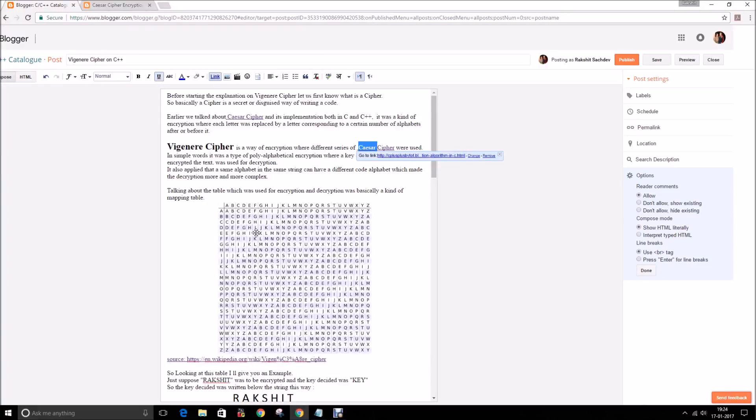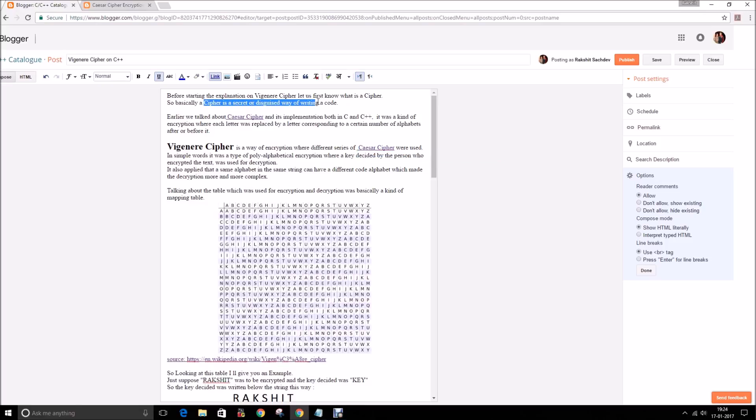Hello guys, so today we will learn something about Vigenere cipher and also its implementation in C++. Before starting today's topic, I would like to tell you what a cipher is. A cipher is a secret or disguised way of writing a code.